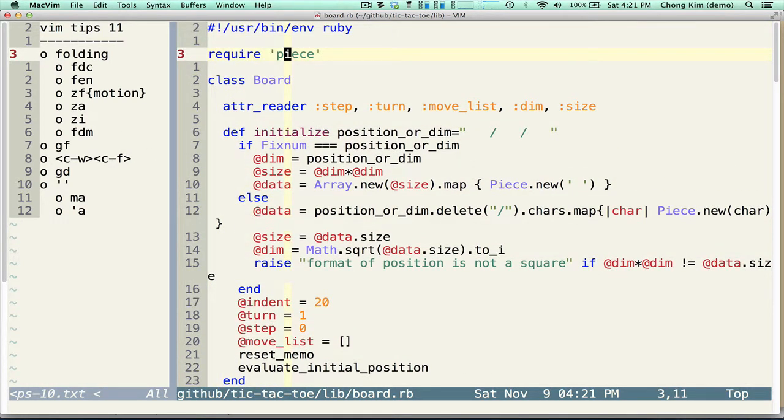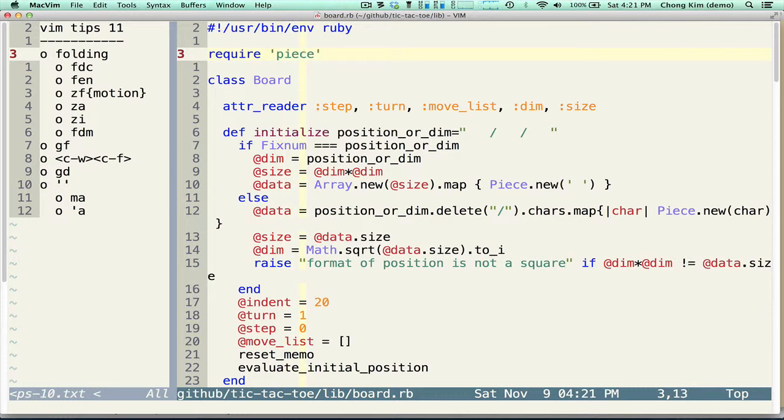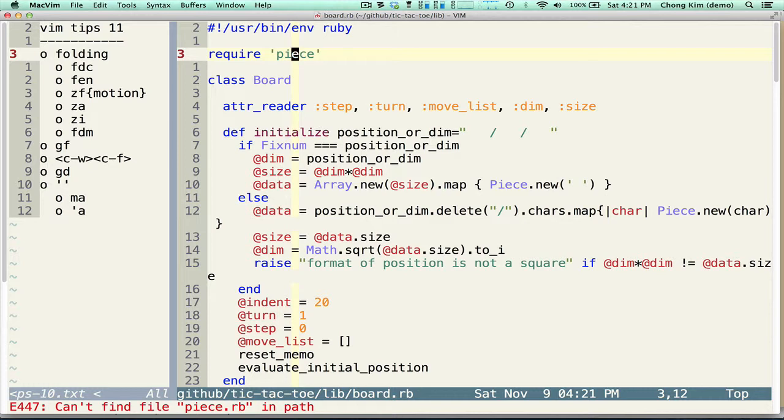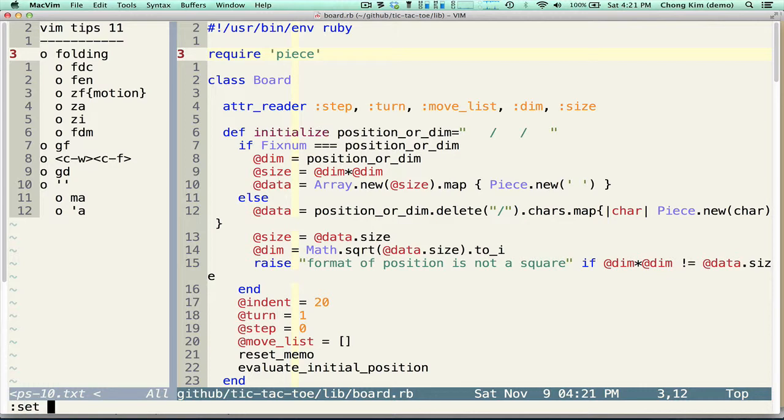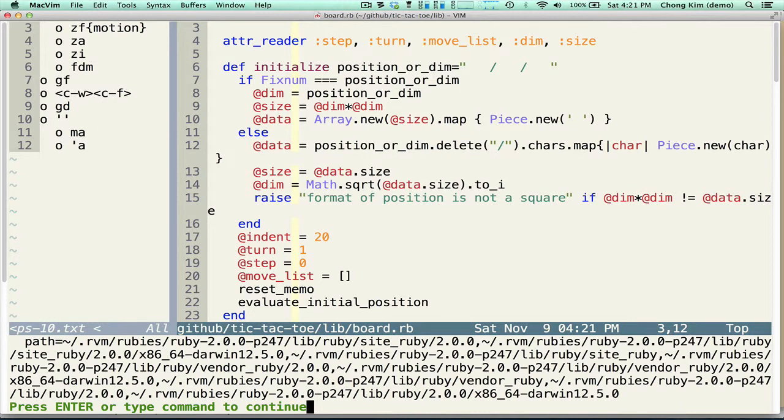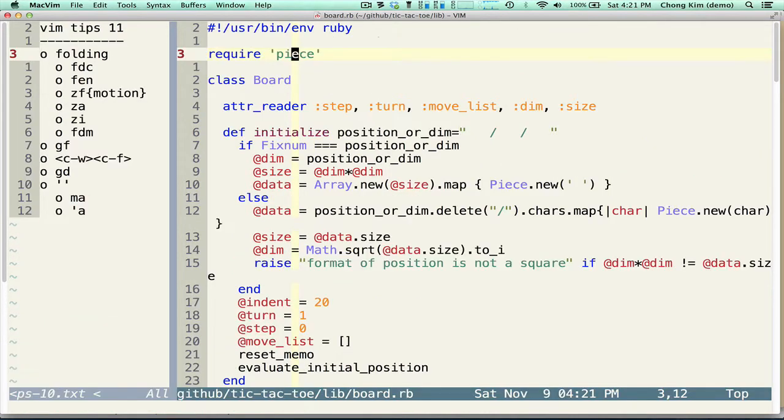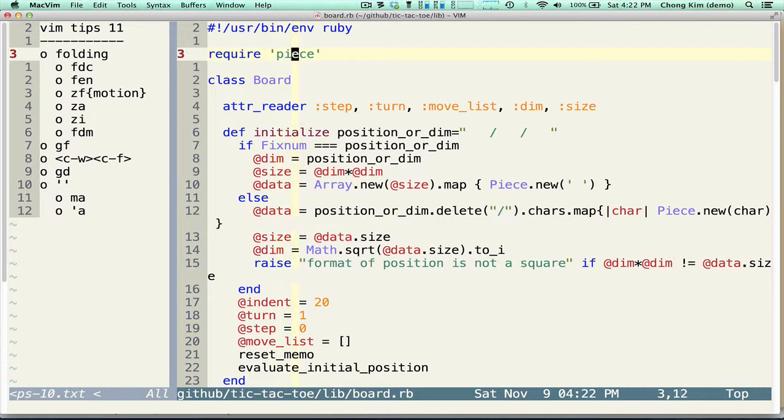And the way that that works is if you're on an imported file, in this case I'm requiring a piece, you could type GF. But in this case, it returned me an error. It says can't find file. The reason why is because it's not in your path. So if I, the path is an option. So if you say set path, it'll show you the value that it has right now. And this is the path that it has and it doesn't include the lib.